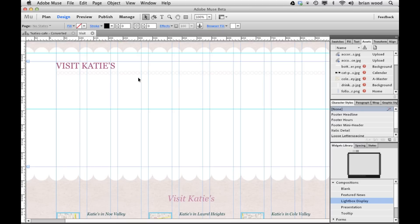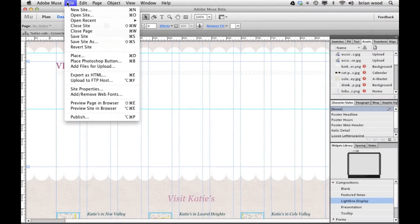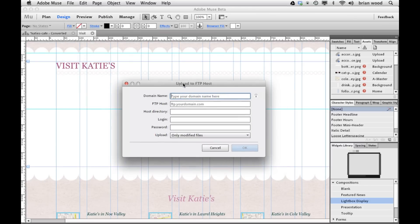If you don't want to publish with Business Catalyst and you want to publish to GoDaddy, One and One, or some other host, you don't have to export and publish separately anymore. You can go up to File and choose 'Upload to FTP Host.' This is essentially an FTP program built into Muse — if you get the FTP login information from your paid host, you can type it in here and upload the files directly from Muse to your other host. That's awesome.